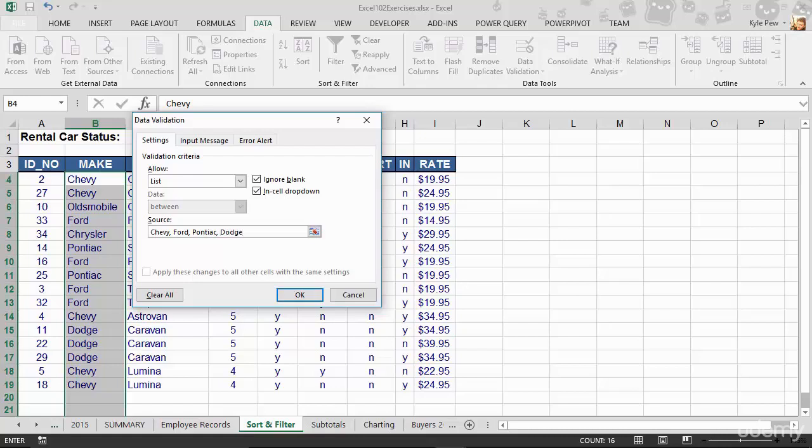I'm going to stop right there. I'm going to leave off Oldsmobile for a moment, because I want to show you something here. But in reality, Oldsmobile might be a correct value, but I want to show you what happens if it's not a part of the list.